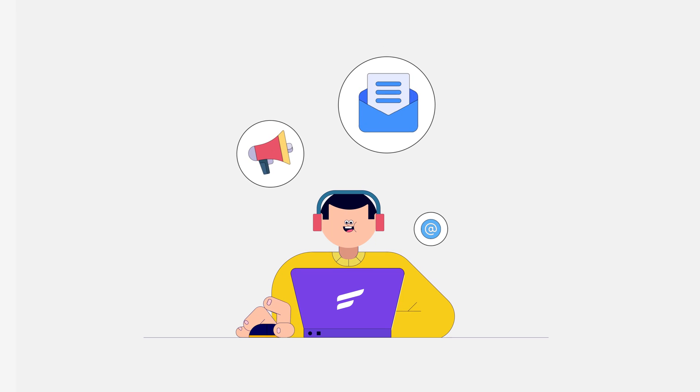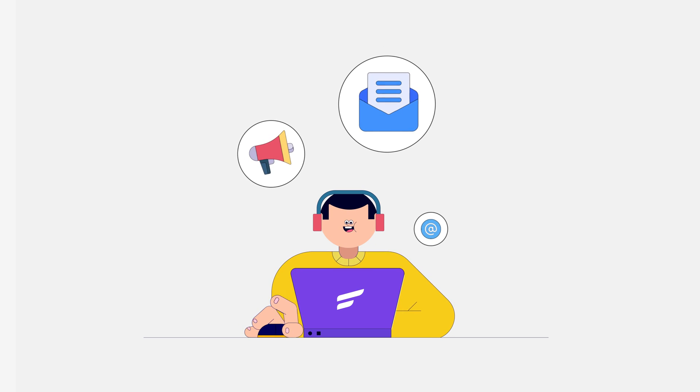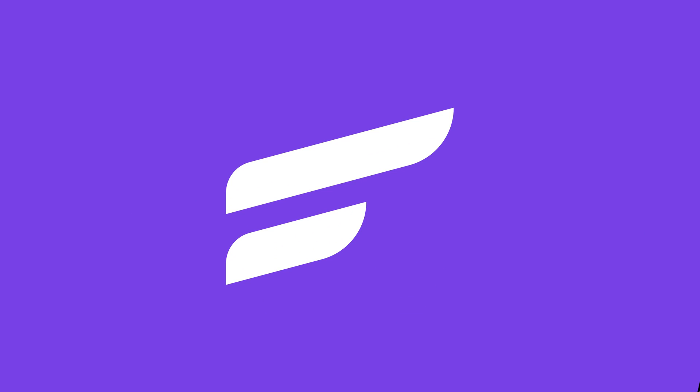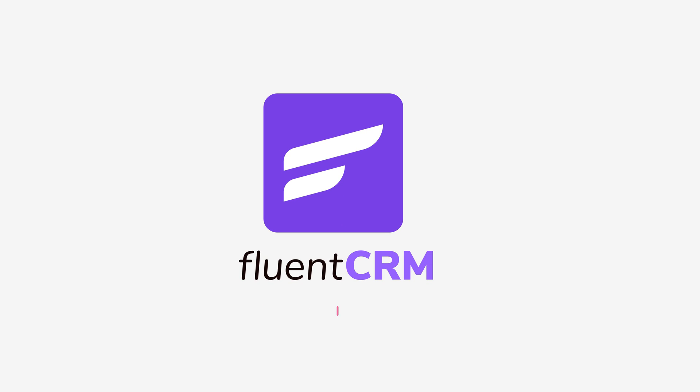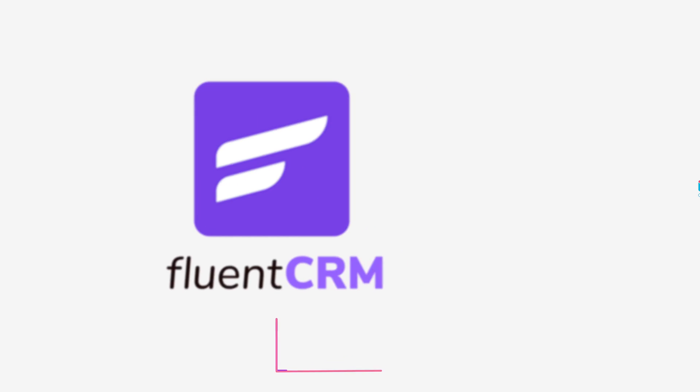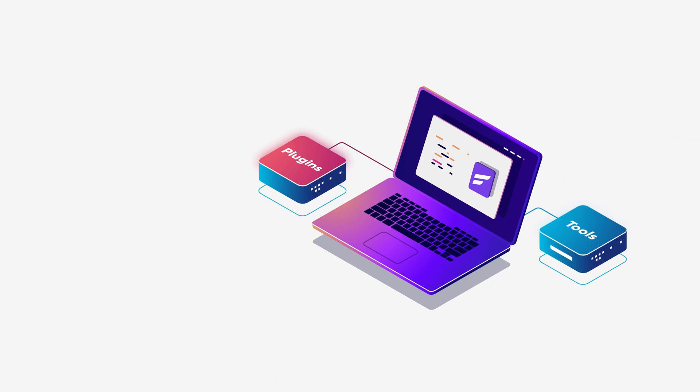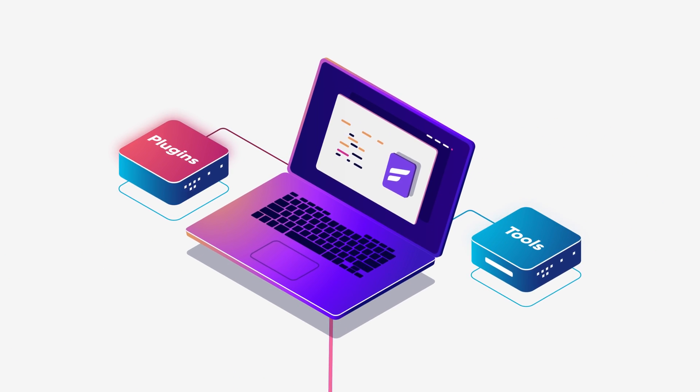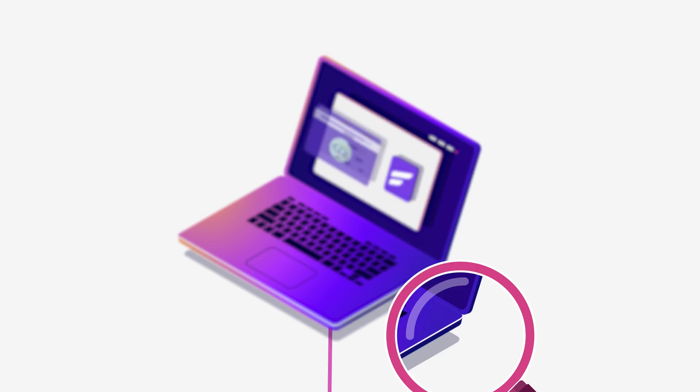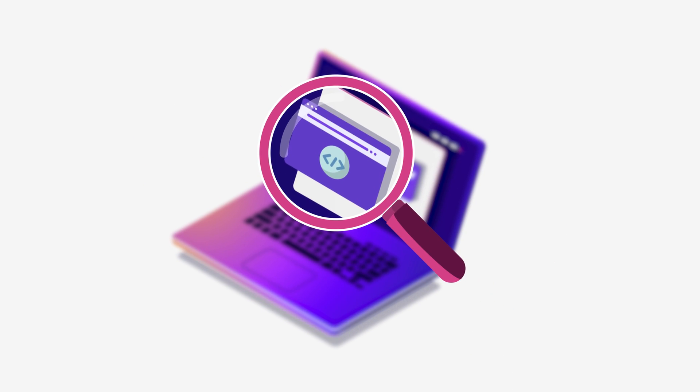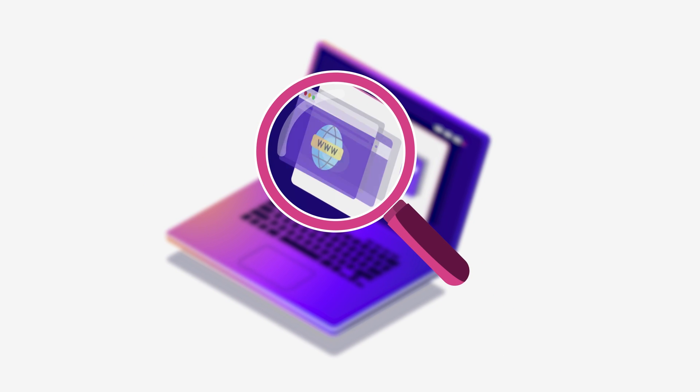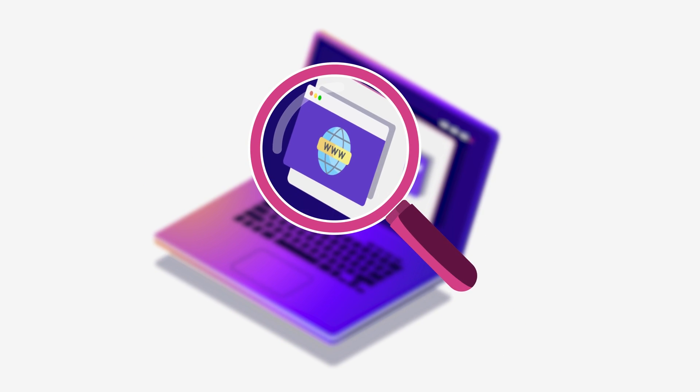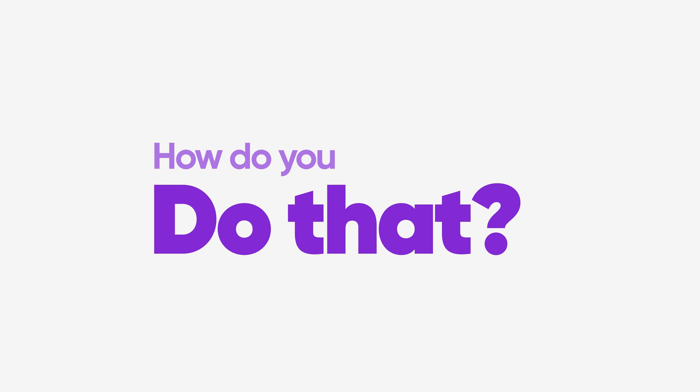You are using FluentCRM to automate your email marketing workflow. But to feed in the necessary data, you often have to connect it with different types of third party tools and plugins. Sometimes from external sources or even completely different websites.